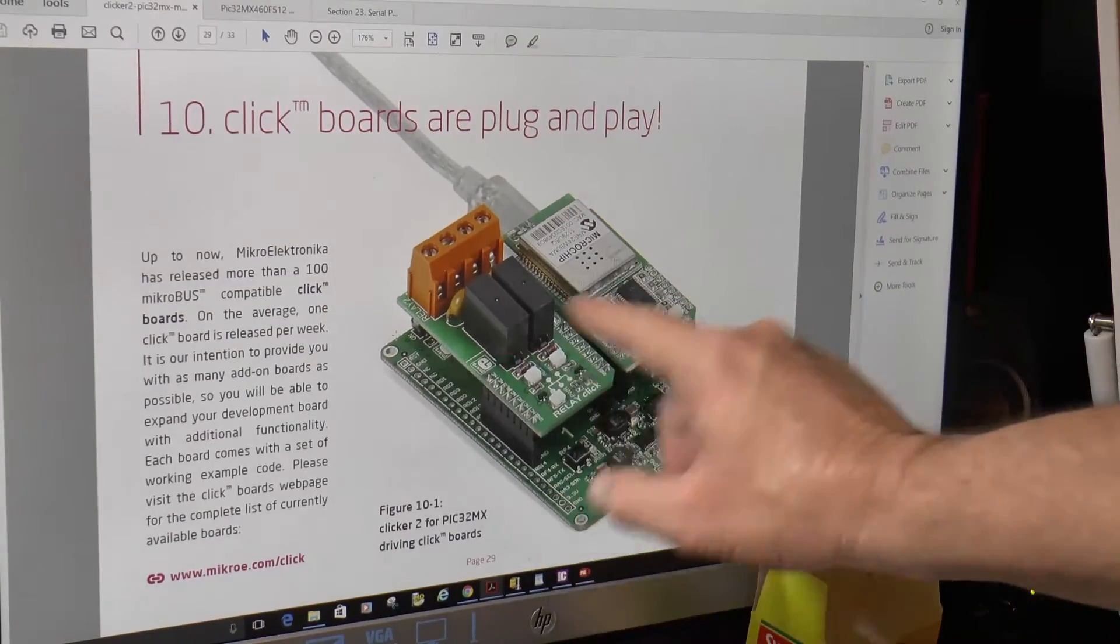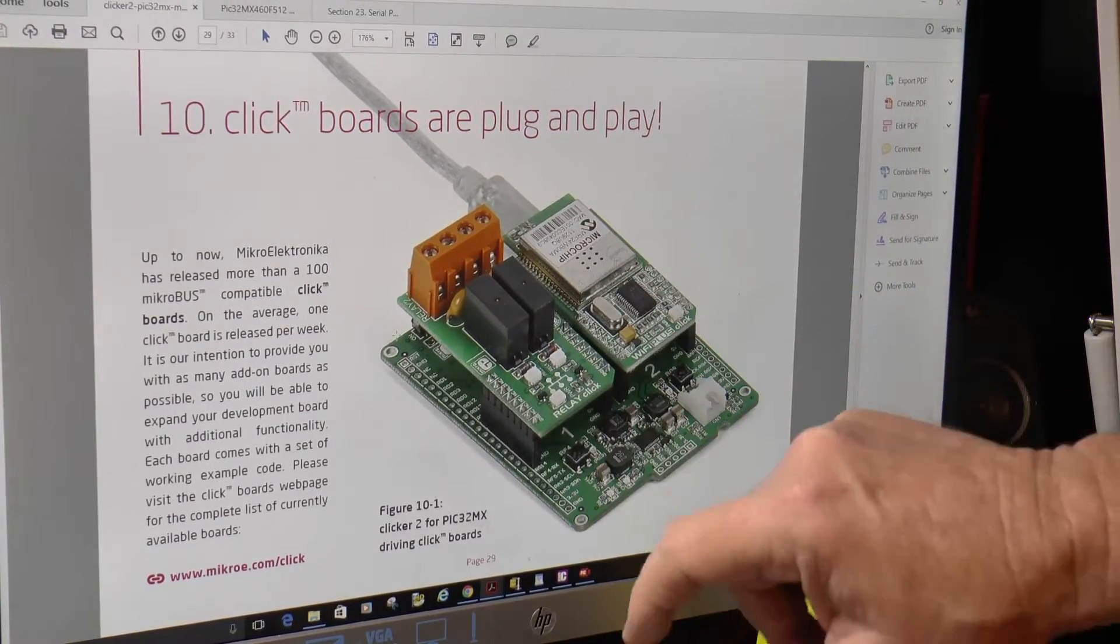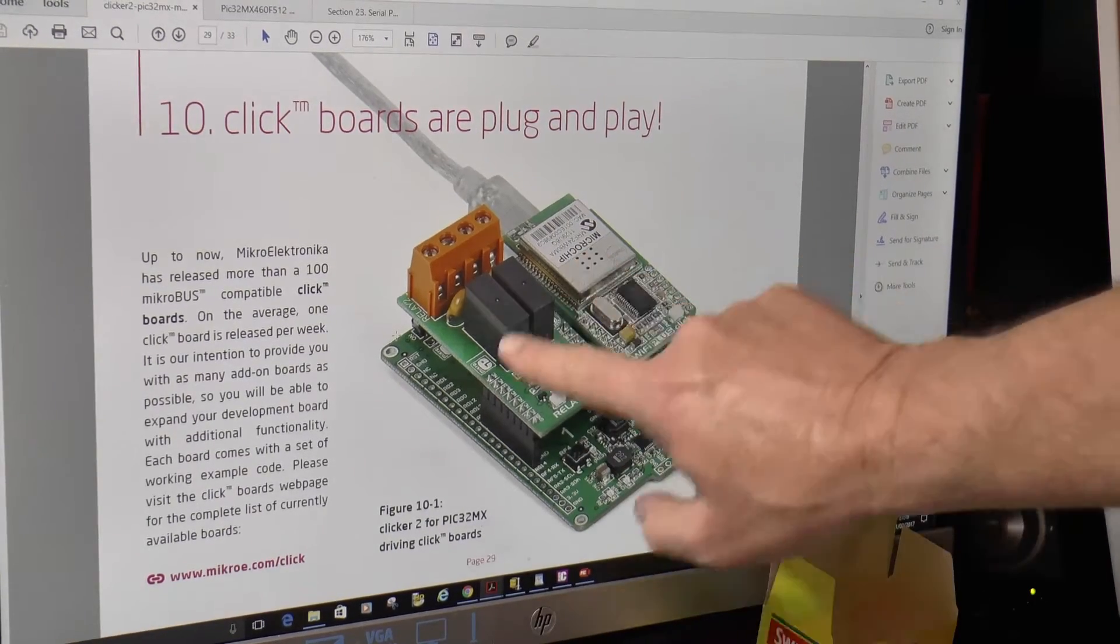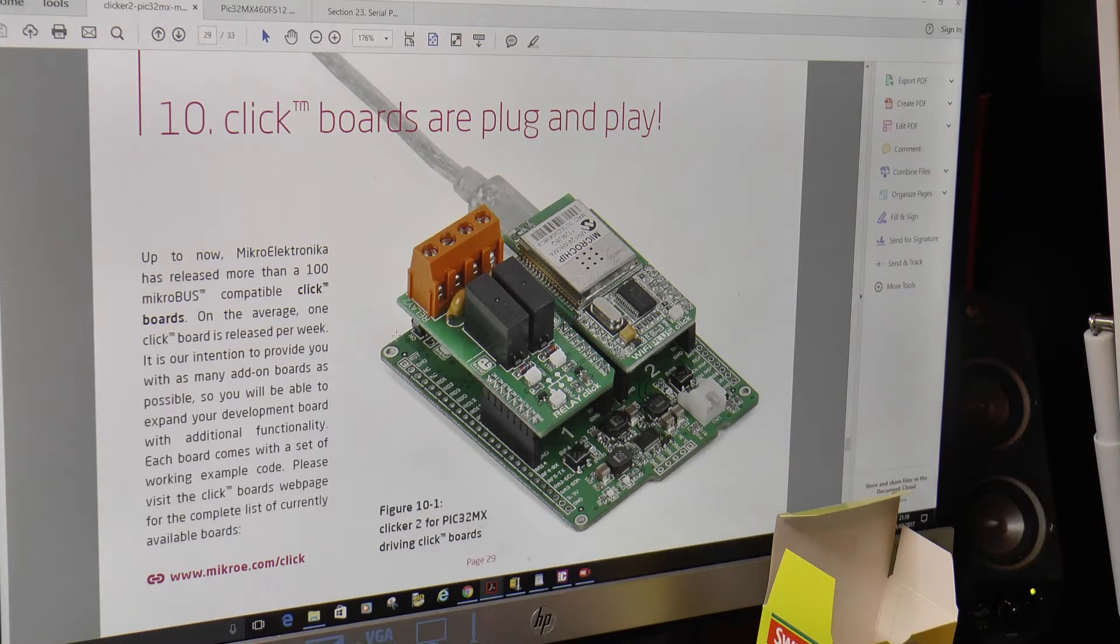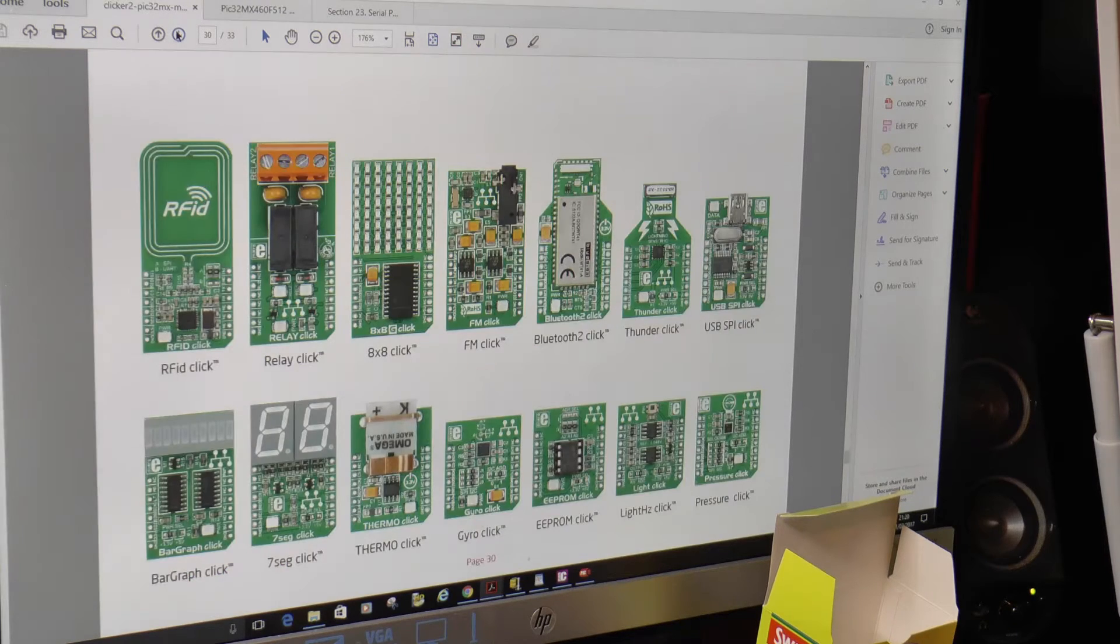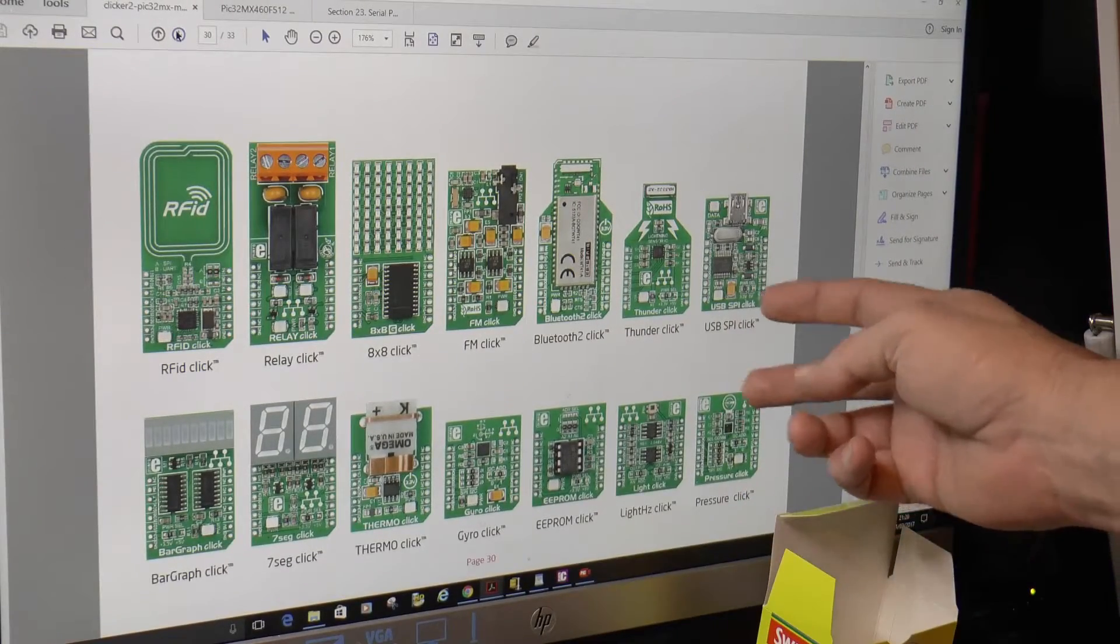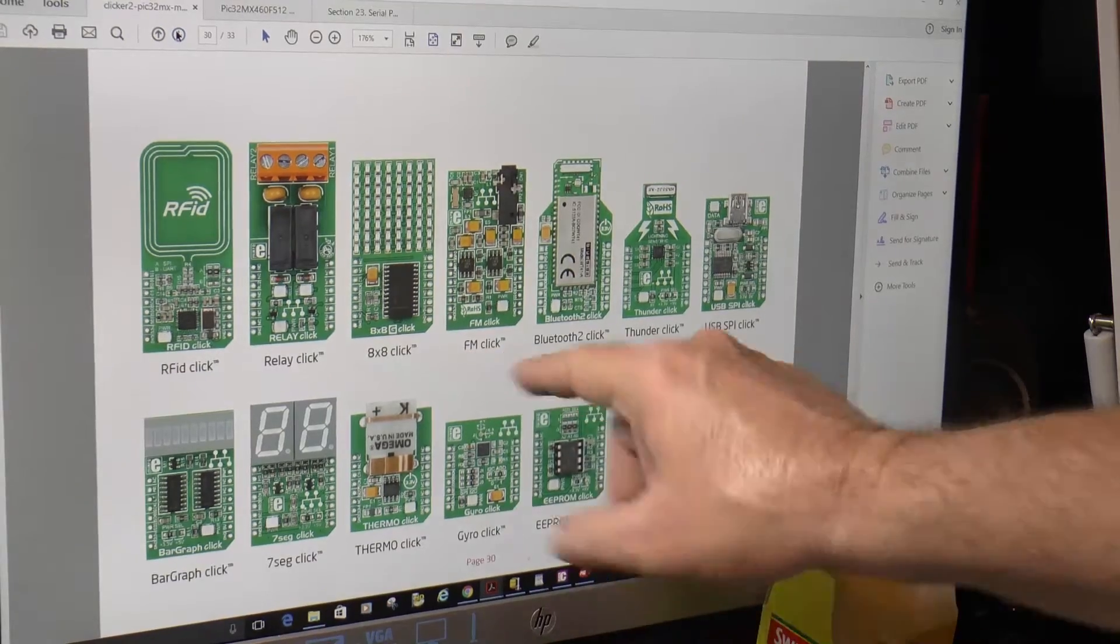Right, so there's no doubt Microelectronica have got loads of click boards, simply plug them in. But notice these are both on SPI 2, you just change the chip select. So that's what it looks like: a Wi-Fi, oh yeah, Wi-Fi plus click, and that's obviously a relay click. So you can do simple functions on this board that don't require a lot of memory, a lot of RAM, random access memory.